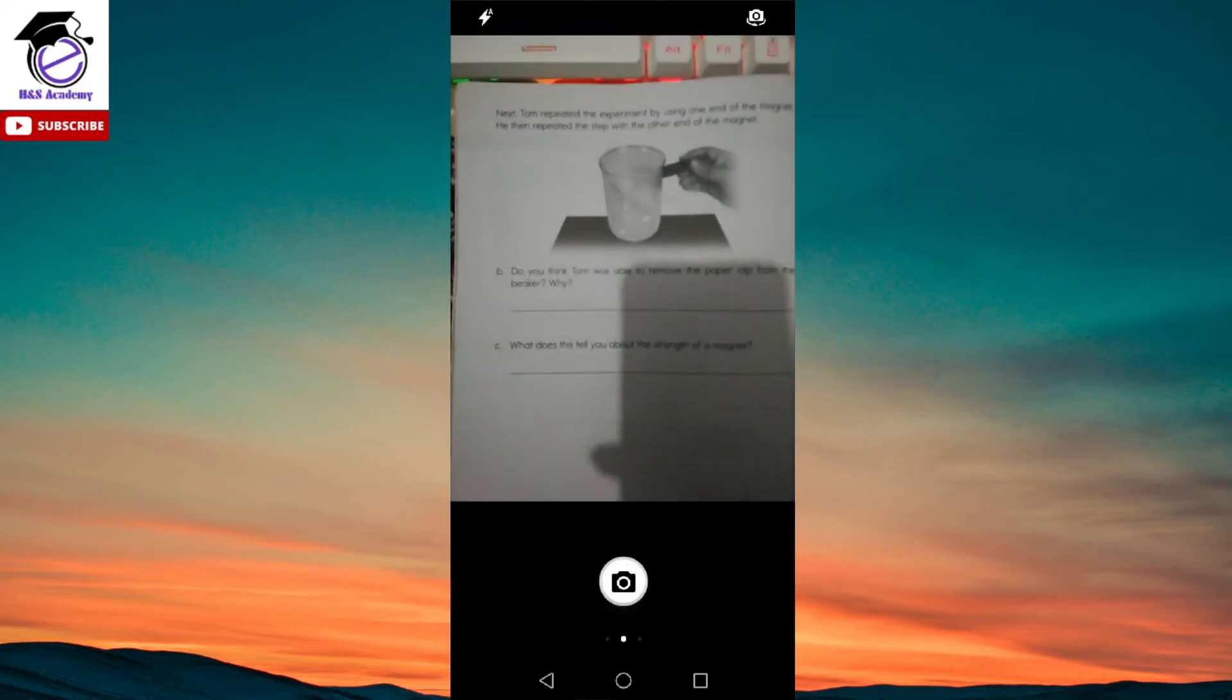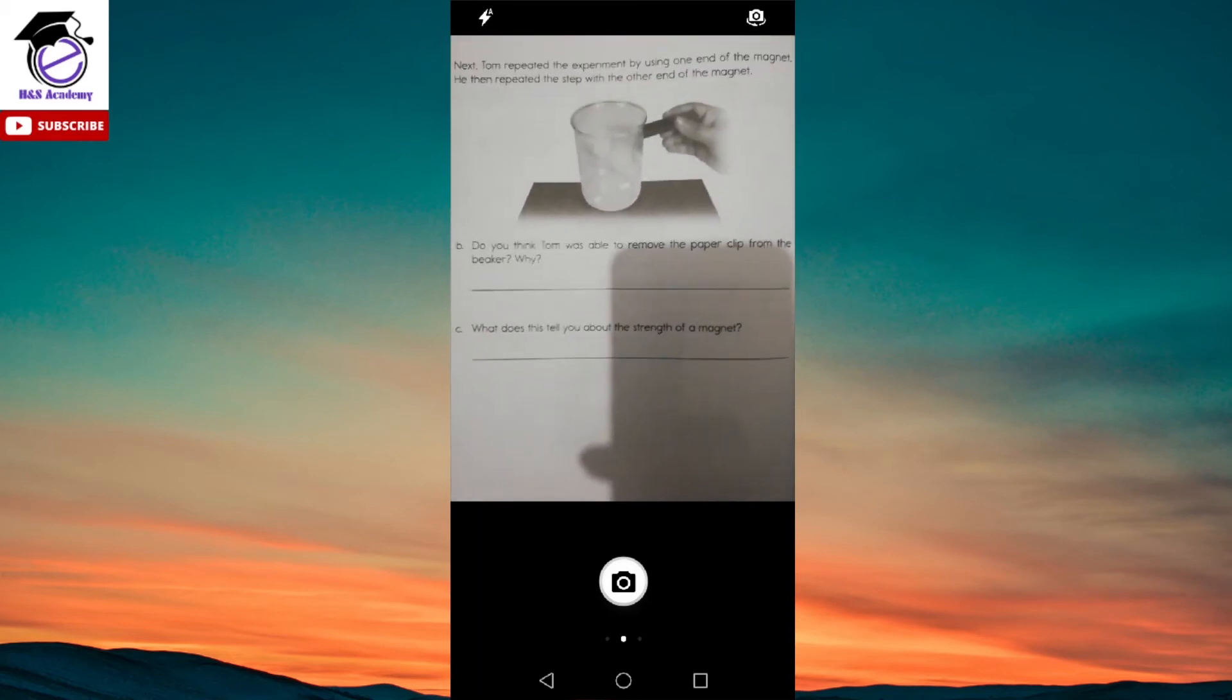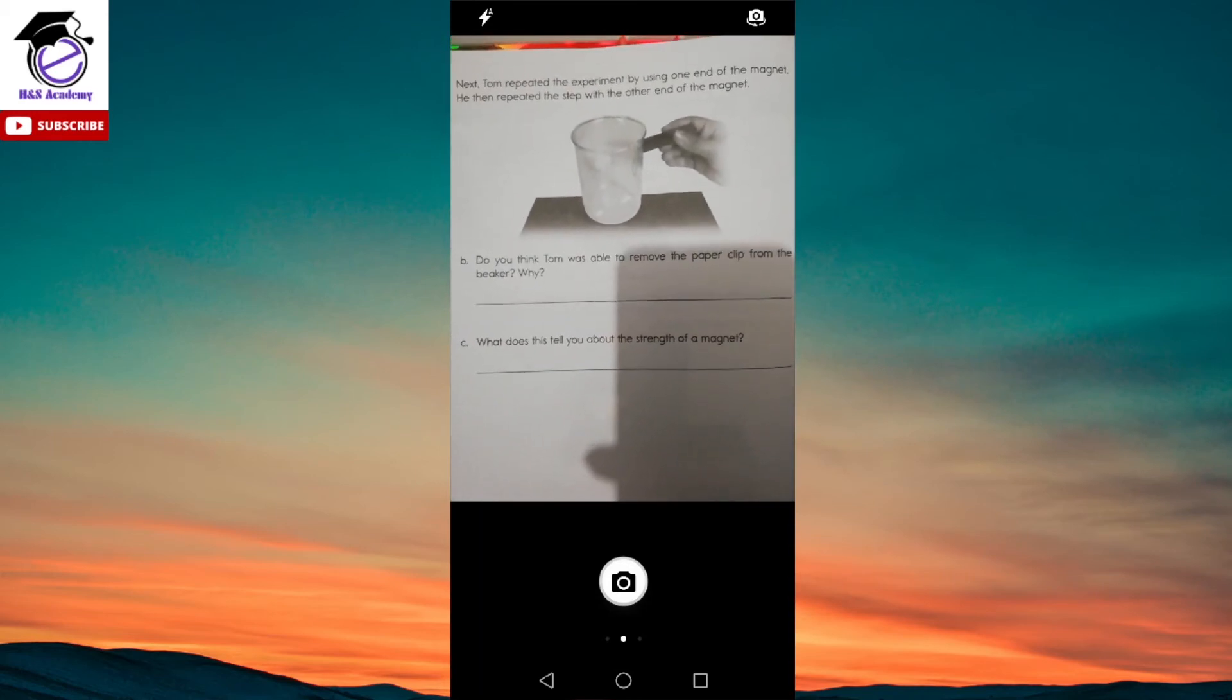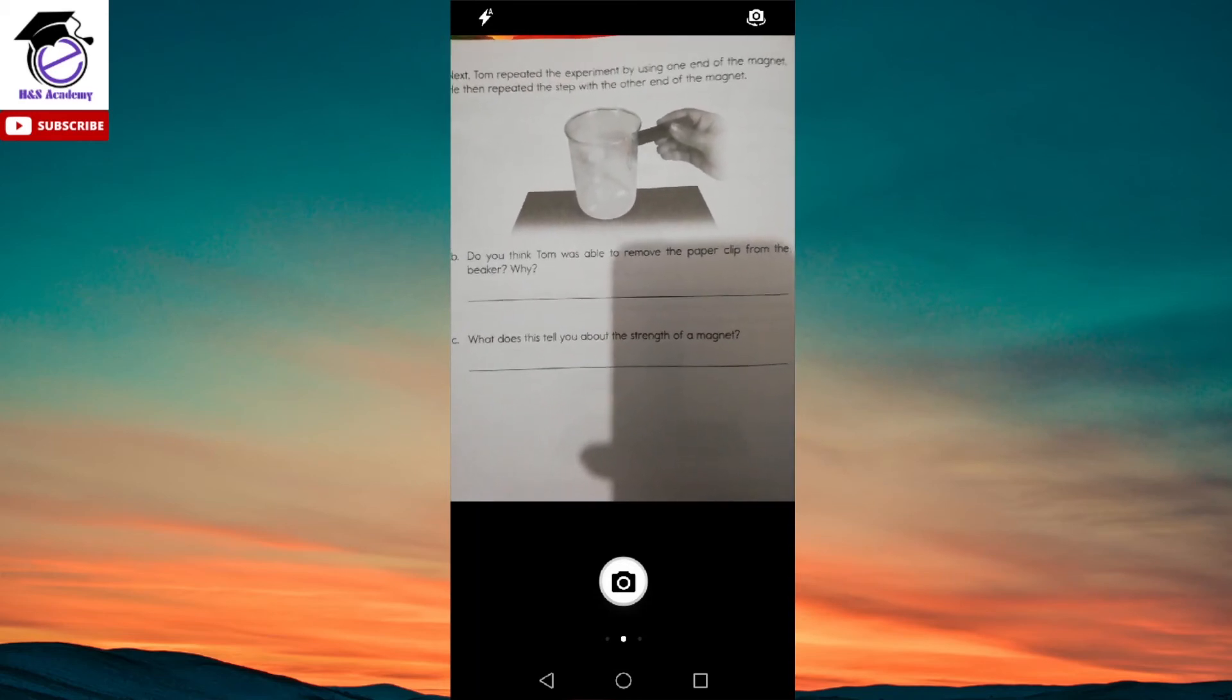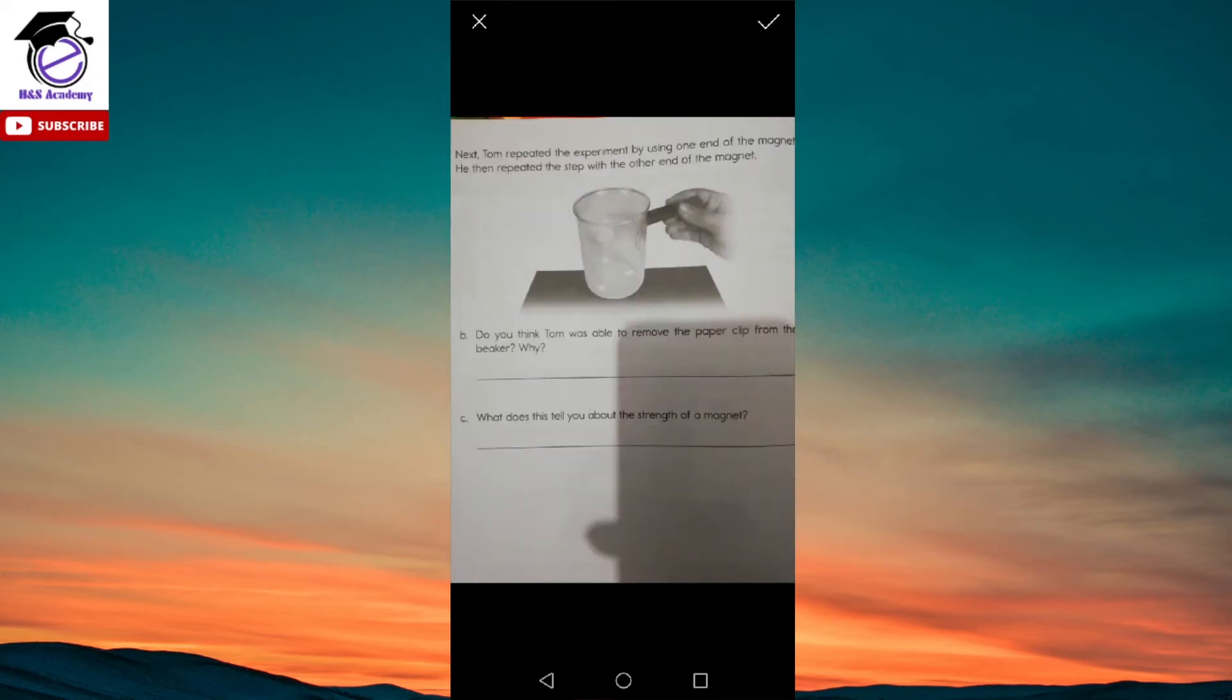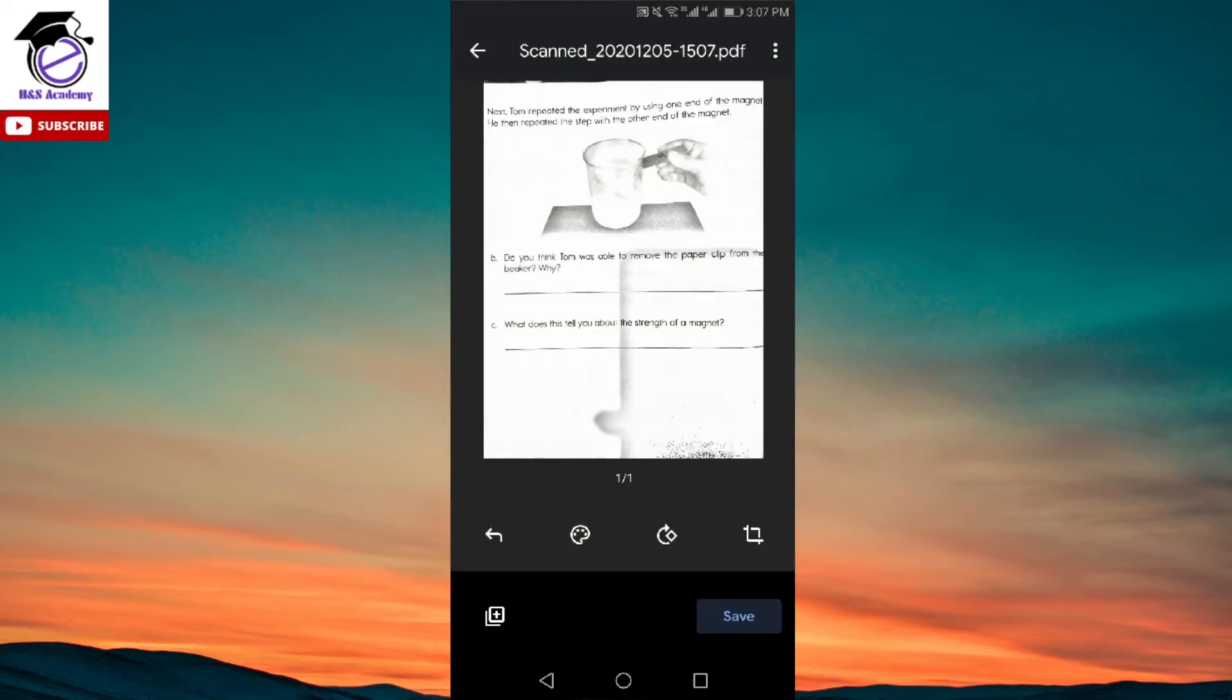When you click on that, it opens up the camera for you. I'll take a picture of this page here. Once you've taken the picture, click on the tick icon on the top and it saves that page as a PDF for you.